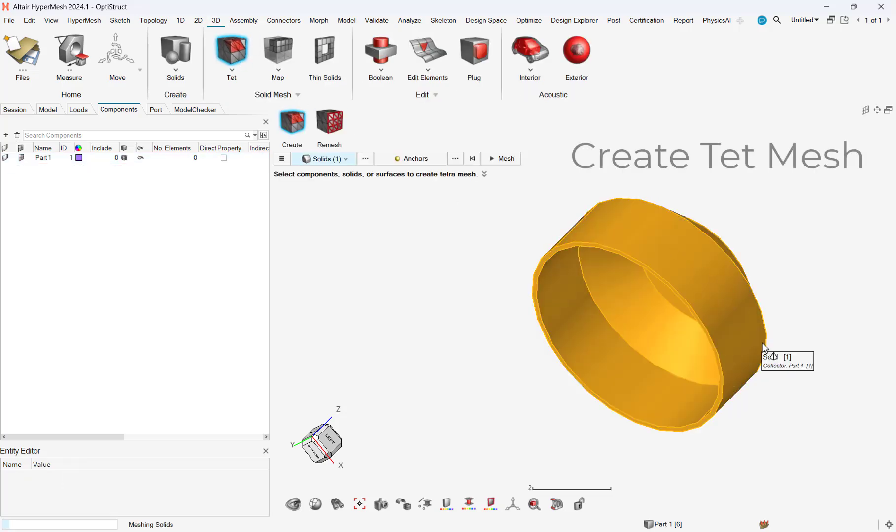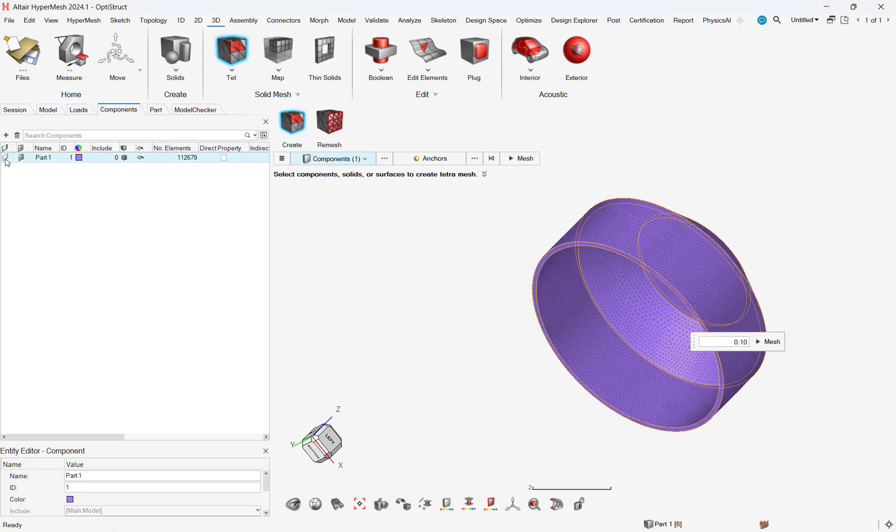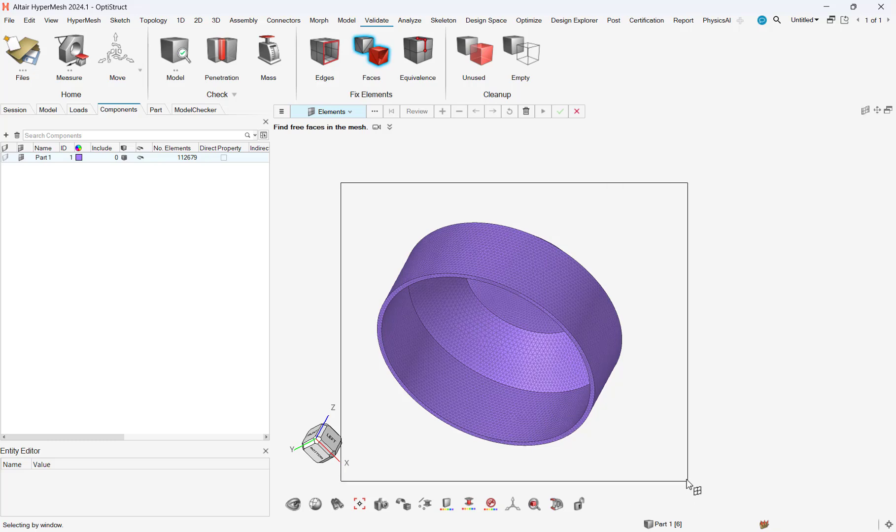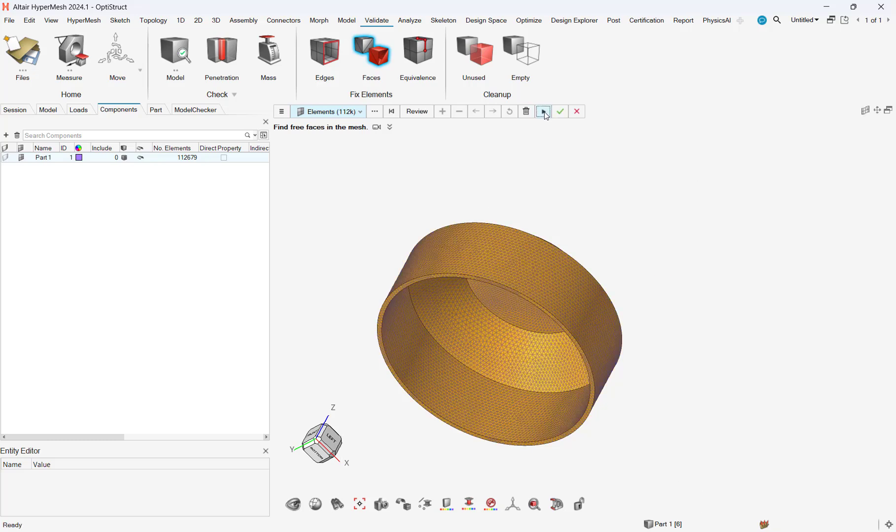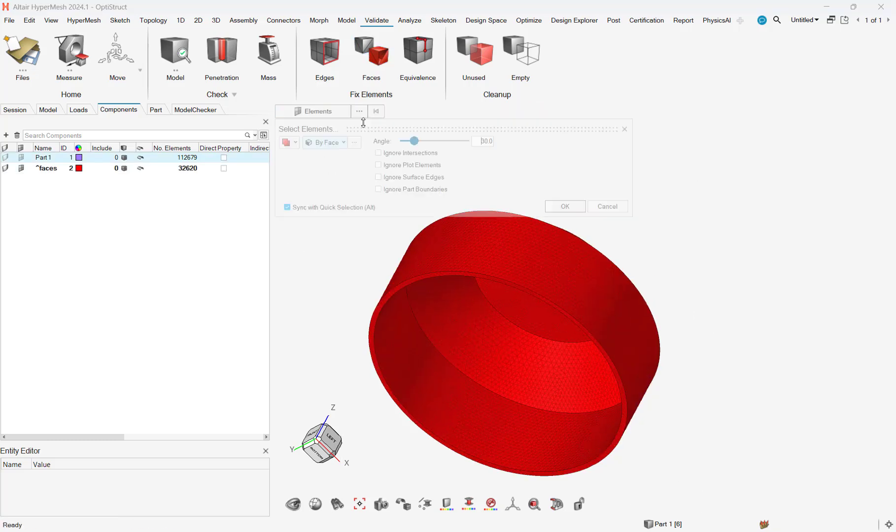We can also apply this method to a tet mesh. Nodal alignment can be very important for contact behavior and simulation, so using this technique saves tons of time.